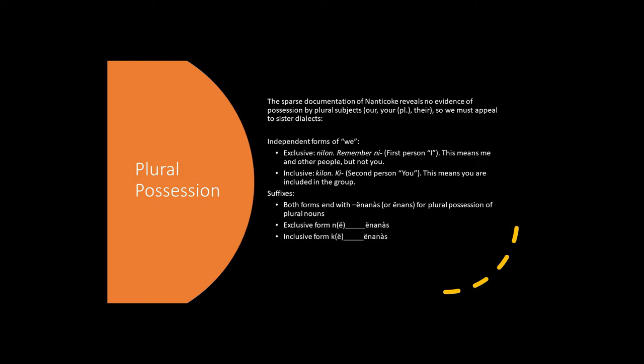And for the affixes, we have for the exclusive form, we have n or n, the noun, and inanus. For the inclusive form, we have a prefix k or k, the noun, and inanus. You can also use the suffix inans if you prefer.